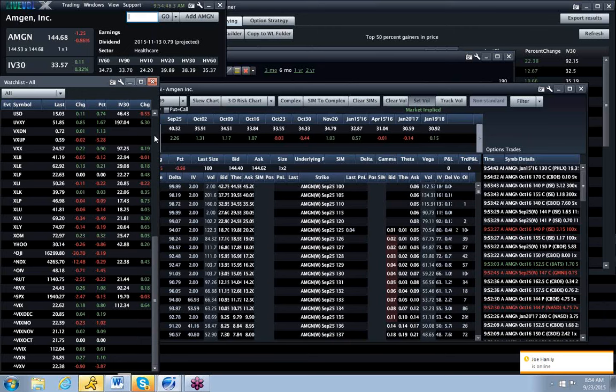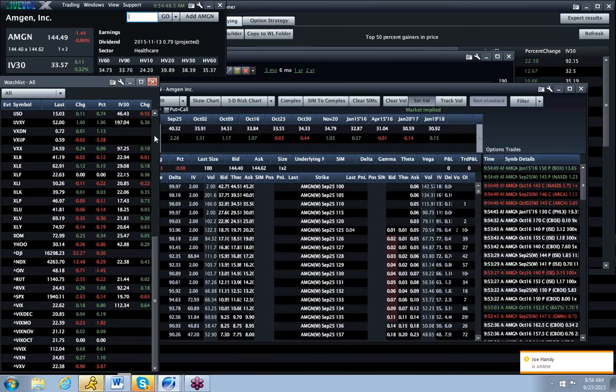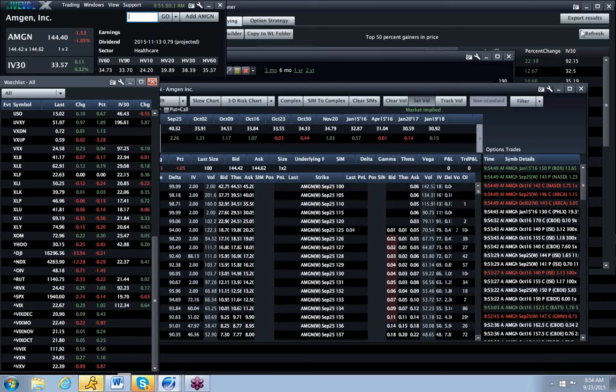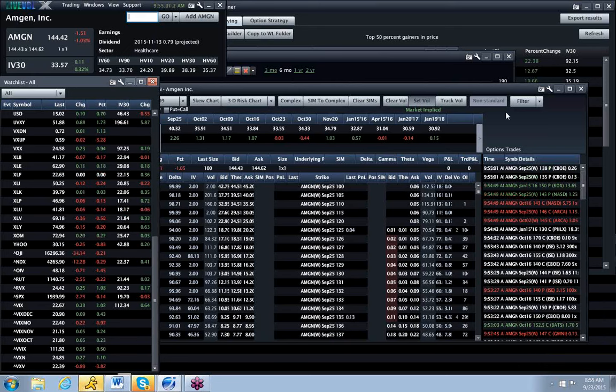XIV is a great trade once things are back in a contango, but until then, I think it's a stay away. Again, on the day, I think that SPX will run a little bit higher and run a little bit hard from here.